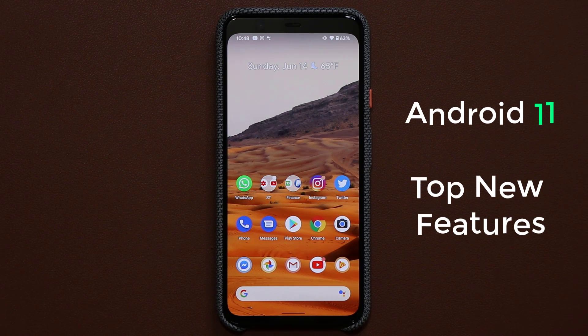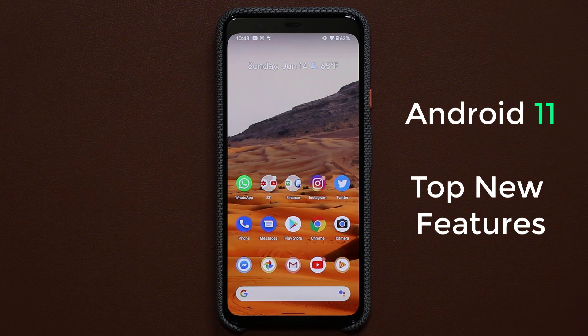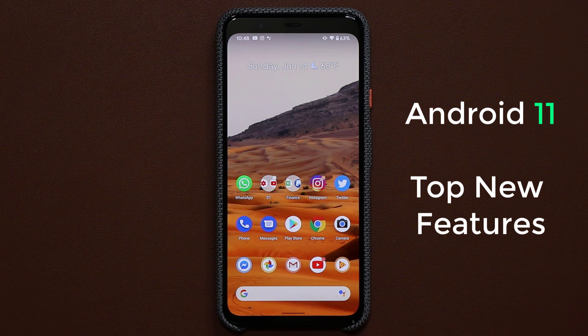Hey guys, Sock here from SockyTech, and in today's video I'm going to show you guys all the new and exciting features of Android 11. Let's dive in and get started.